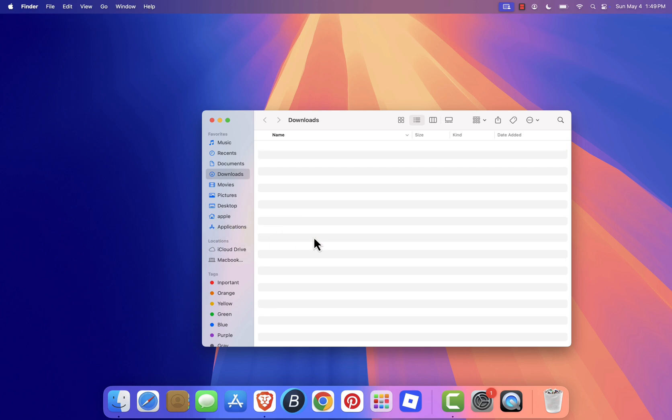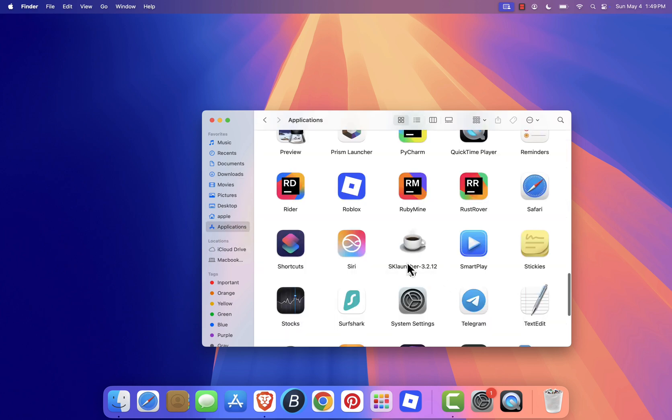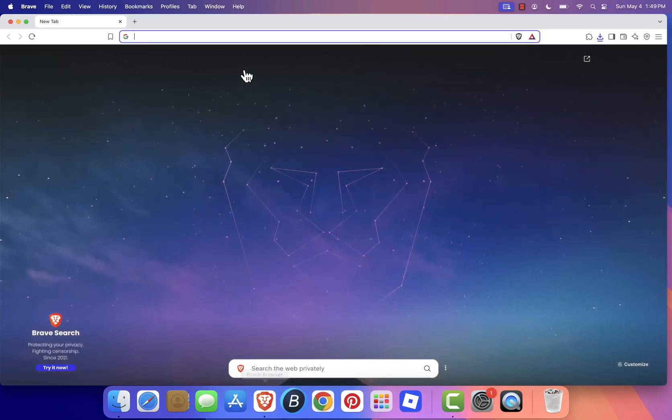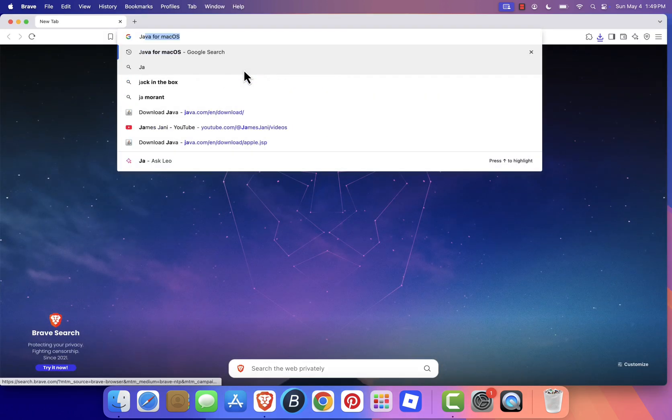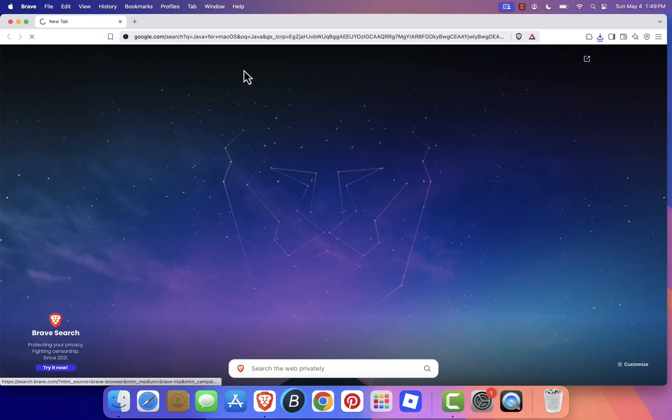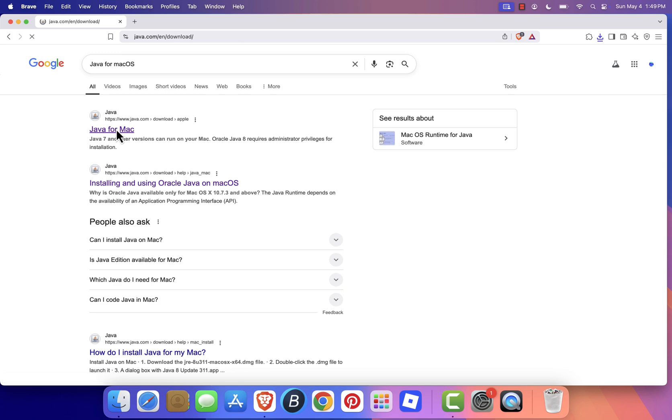Before launching it, we need to make sure Java is installed on your Mac. Open your browser and search for Java for macOS. Visit the official Java download page. I'll also leave the link in the description below.